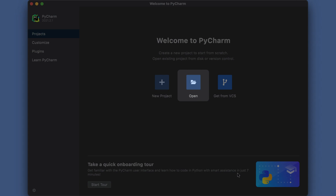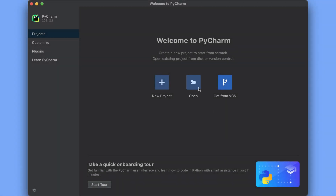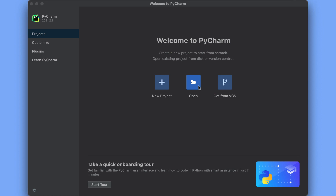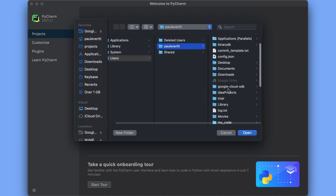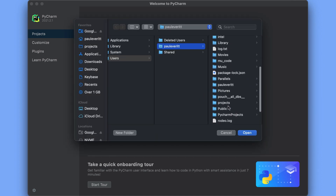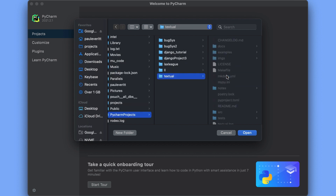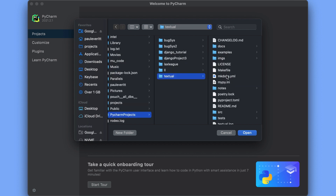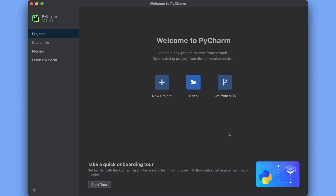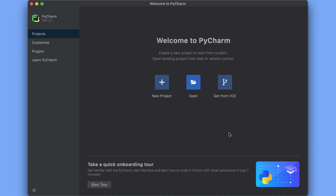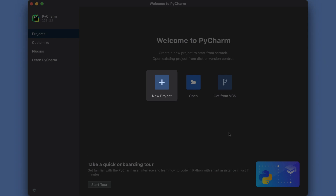The second option we could go for is opening a project stored on our local machine. From there, navigate your local drive to find a project that you want to work on, then select it and click open. Again, we won't be showing that option, so I'll hit cancel. Instead, I'll go with the third option. We're going to create a new project.